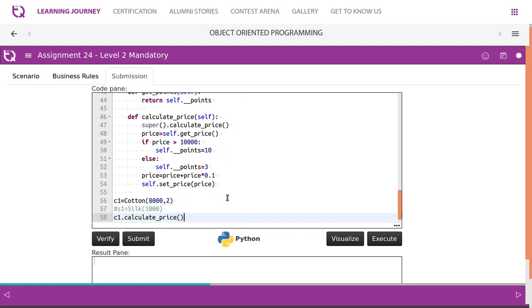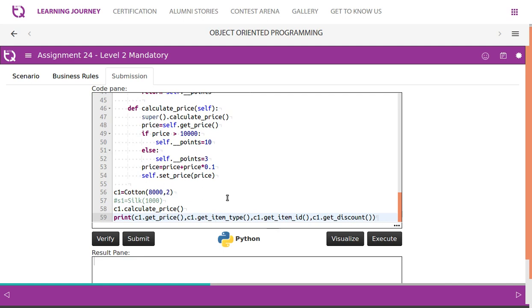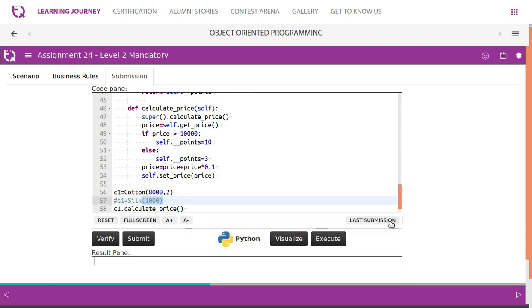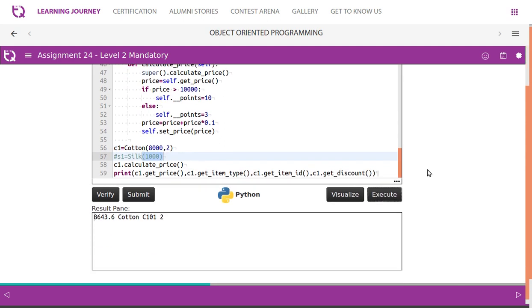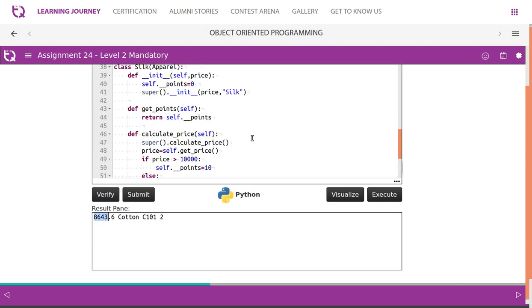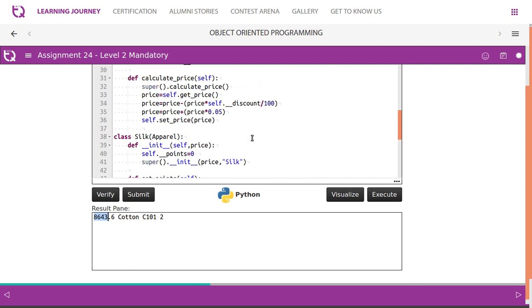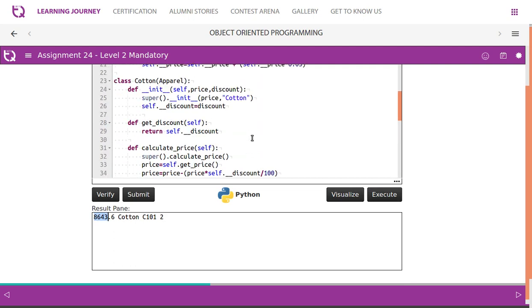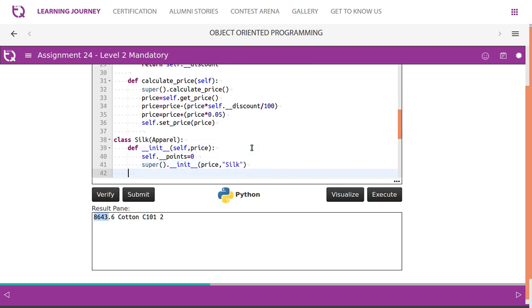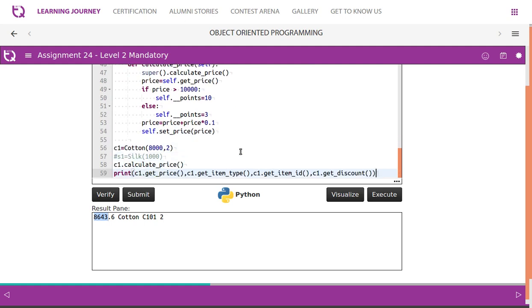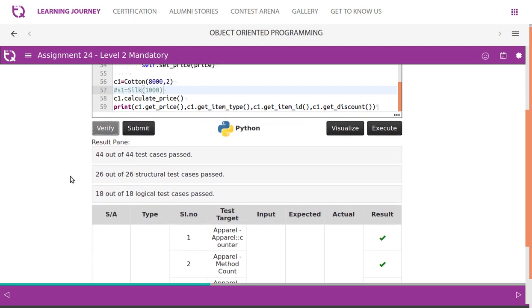So now we create an object - c1 equals cotton. We pass a value and then we call calculate_price. After calling calculate_price, then we simply print it. You can try with silk also, you can create an object and see how this works. If you run this, you'll get the output like this. After adding - since it is cotton, cotton wins, parent class constructor is called. Then price, we add discount, whatever discount they say. That is being calculated. So discount here - it is 2% is the discount, right? So verify this - all test cases are passed.